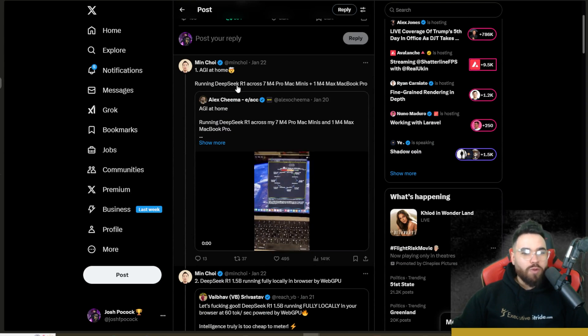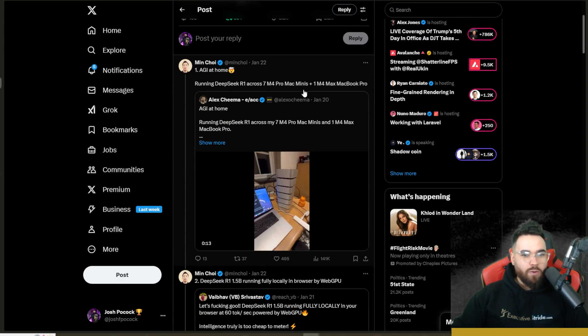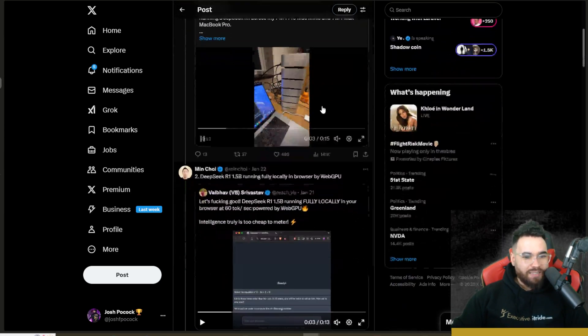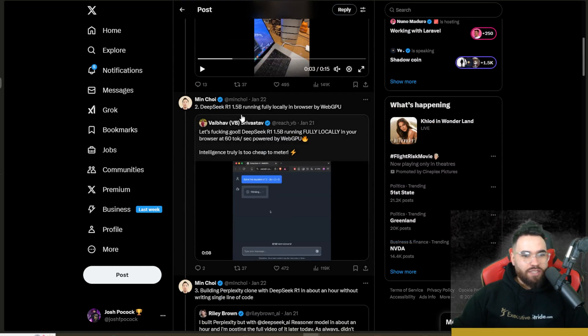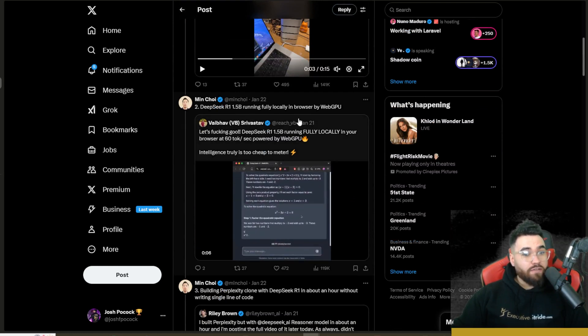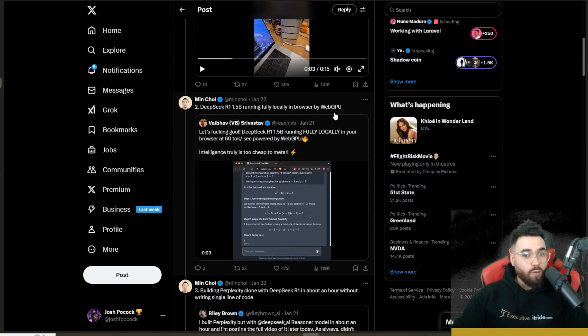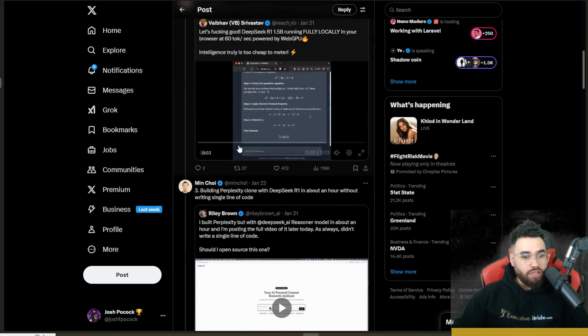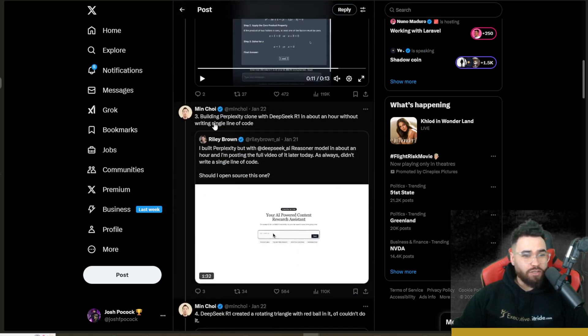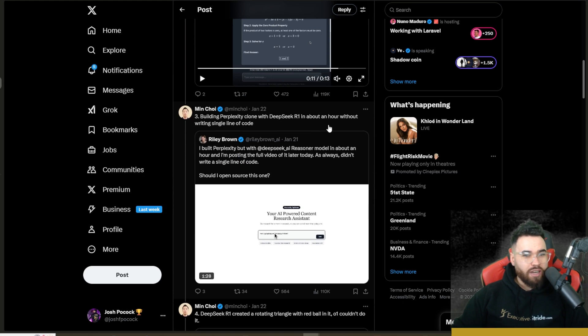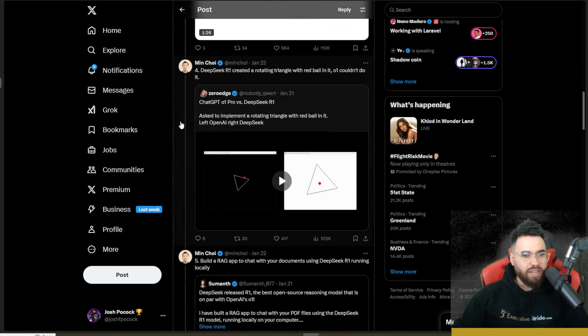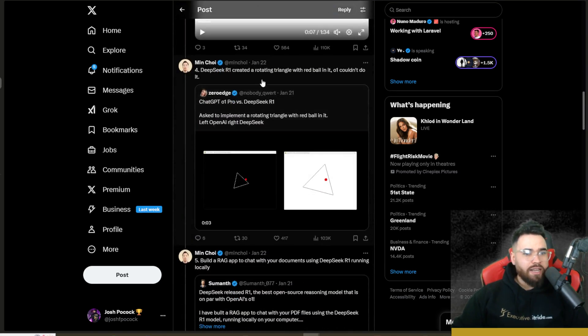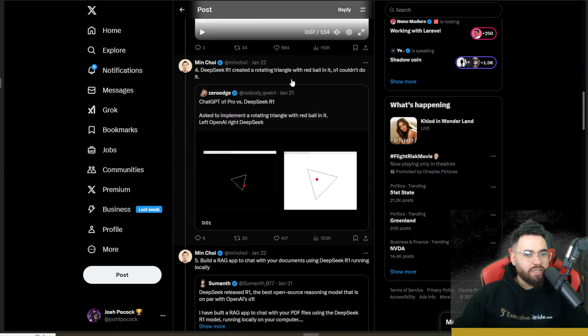Running DeepSeek R1 on 7 M4 Mac Minis right here. We got DeepSeek R1 1.5B running fully locally in your browser by WebGPU. So many different ways you can use this. Someone right here building a Perplexity clone with DeepSeek R1 in about an hour without writing a single line of code.